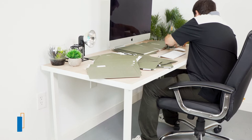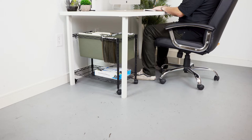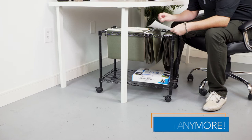Thanks to our filing cart, you can organize folders under your desk, allowing you to get more work done.